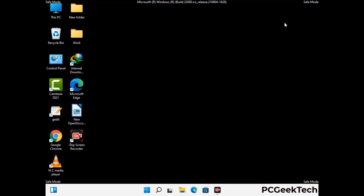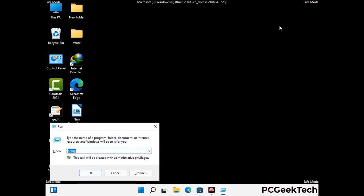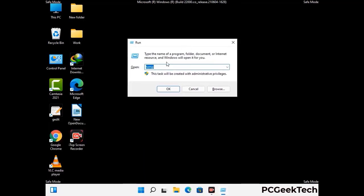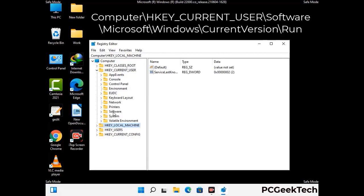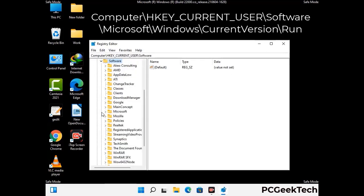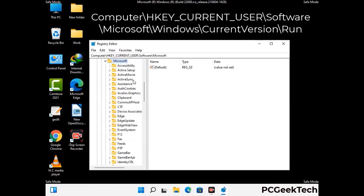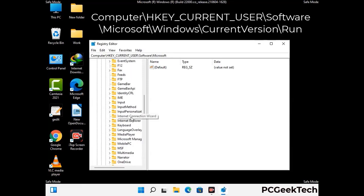Be careful before meddling with the registry editor. Again press Windows and R buttons together, type in regedit and press Enter. Be careful — deleting the wrong registry key can damage your computer entirely. If you have no prior experience with registry files, please check out our detailed guide.